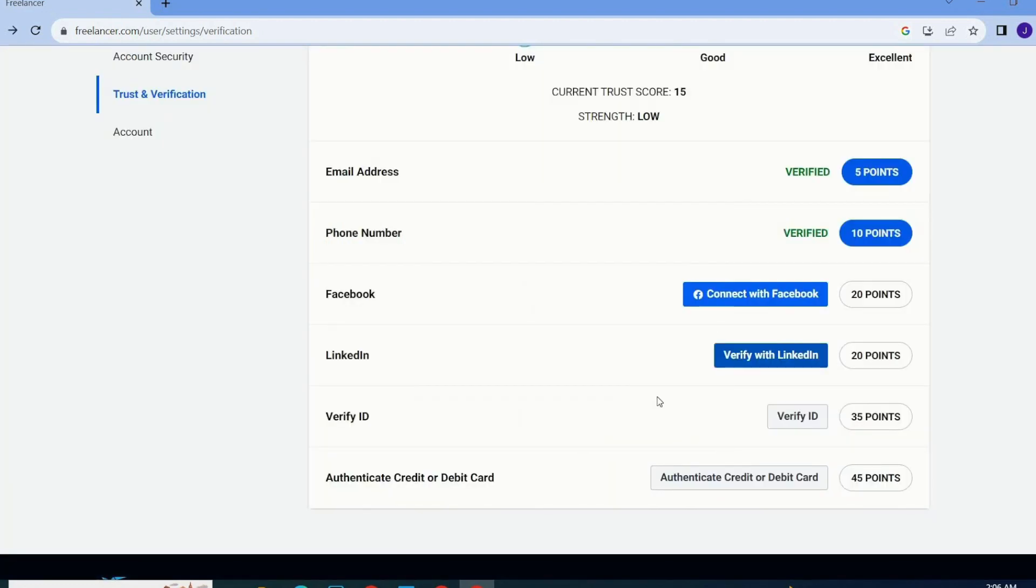After writing your code that you received on your phone number then you have to go with verify code. As you can see my phone number has been verified and I've got 10 points from Freelancer. So guys this is how to verify phone number on Freelancer.